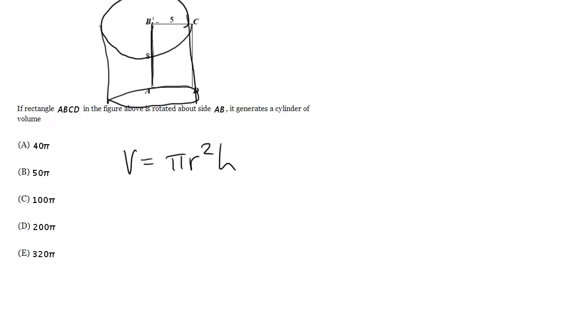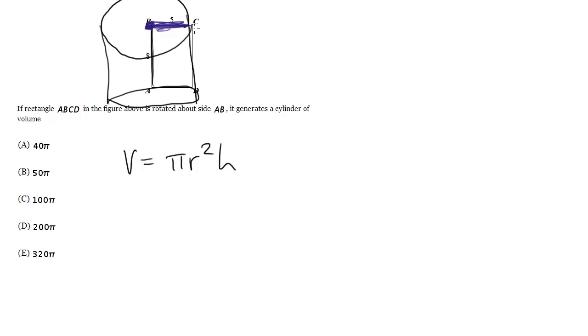Well, think about this. If I'm taking my rectangle and sweeping it around in a circle, my radius is just going to be this length right here. It's the side of the rectangle, because I'm taking that and I'm sweeping it around, and that's going to remain my radius, because b is basically the center, whereas c becomes the outside of that cylinder. So the radius is going to be 5.